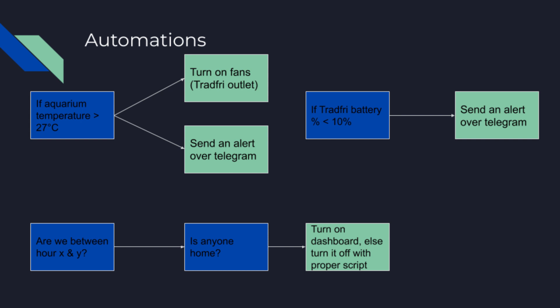Another automation I want to do is that my Tradfri remotes, they are all battery-powered, and they do send their battery data to home assistant, or their battery percentage to home assistant. And if it goes below 10%, and I may have to tweak this number, I want to also have an alert on telegram stating, look, your battery is about to die, maybe get some new ones.